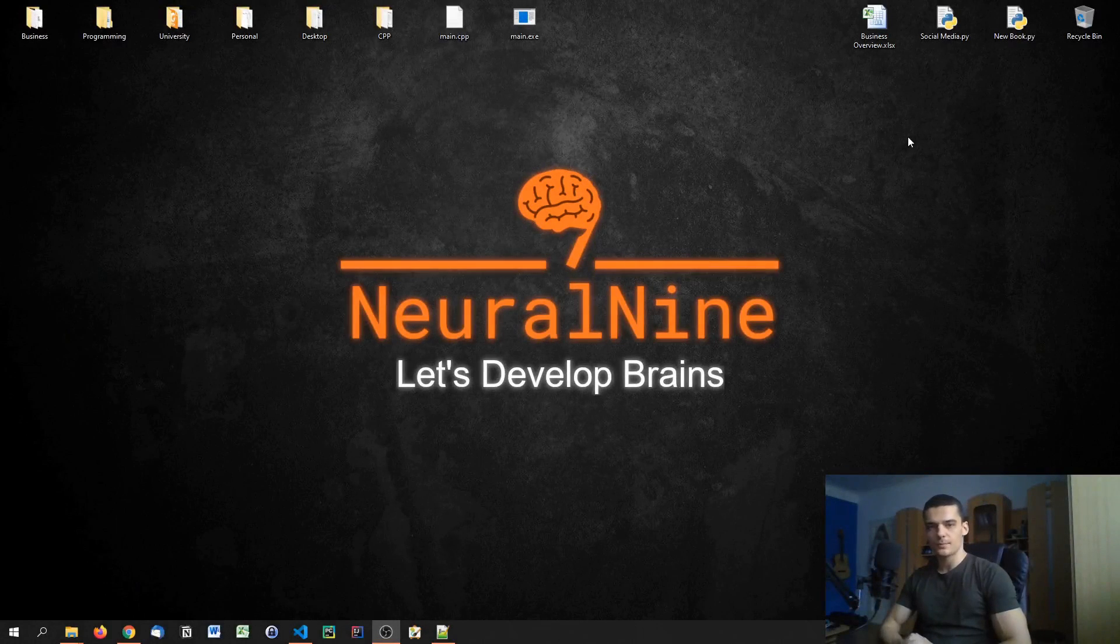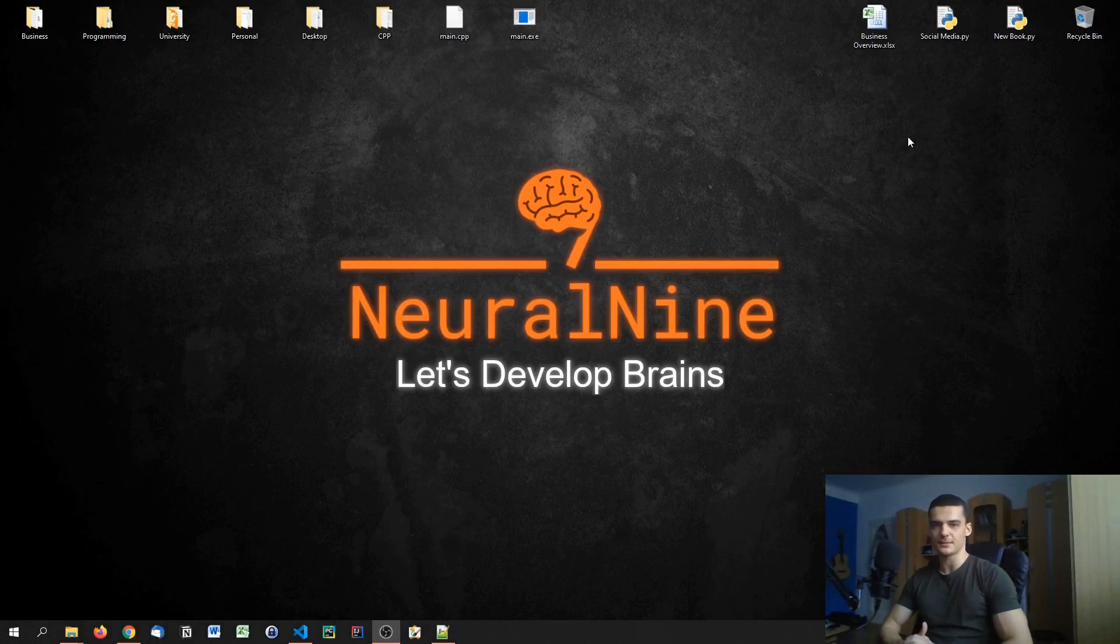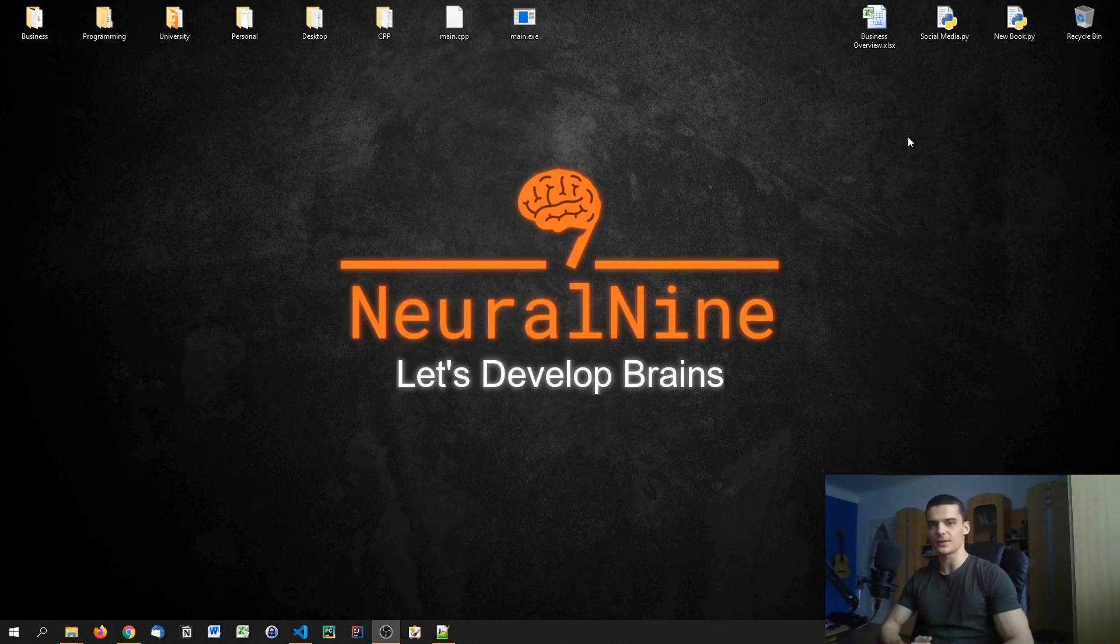What is going on guys? Welcome back to the C++ tutorial series. In today's video we're going to talk about switch case statements. So let us get right into it.